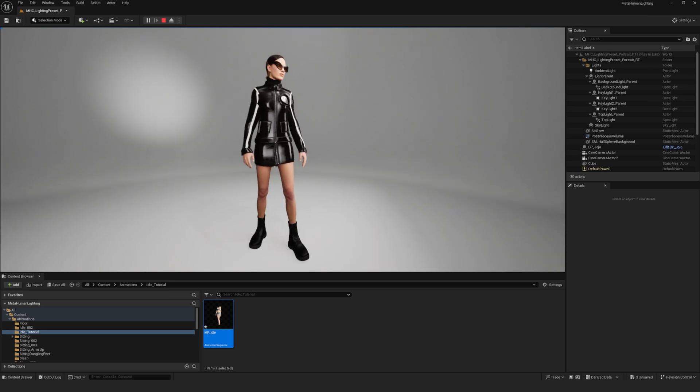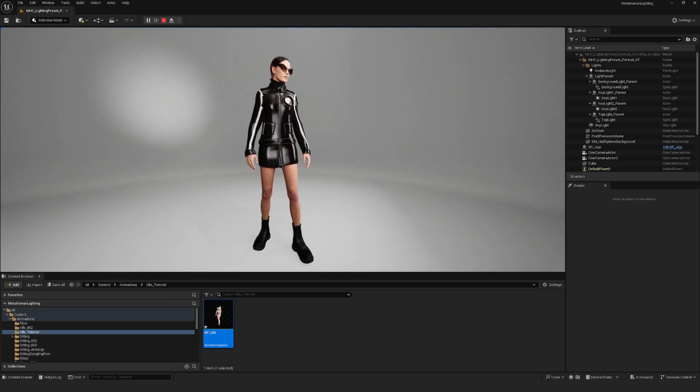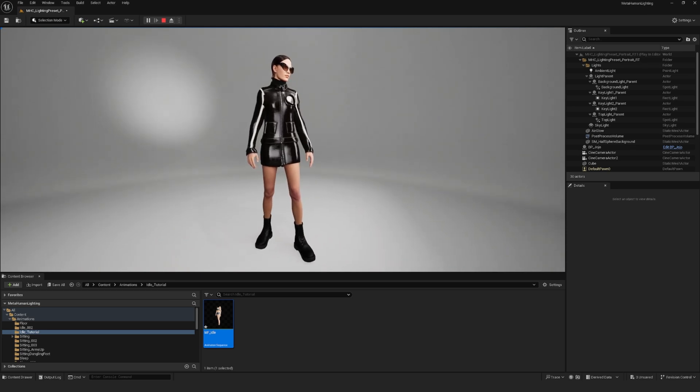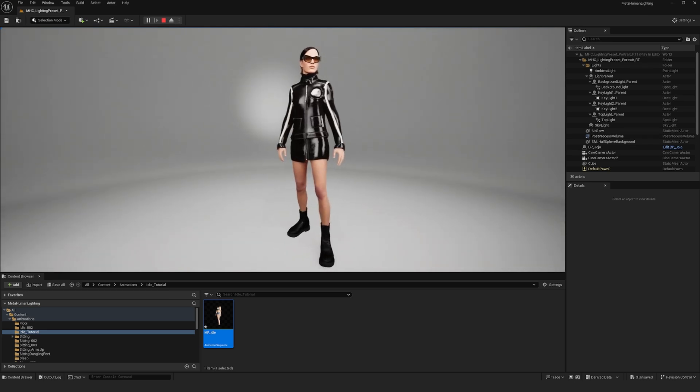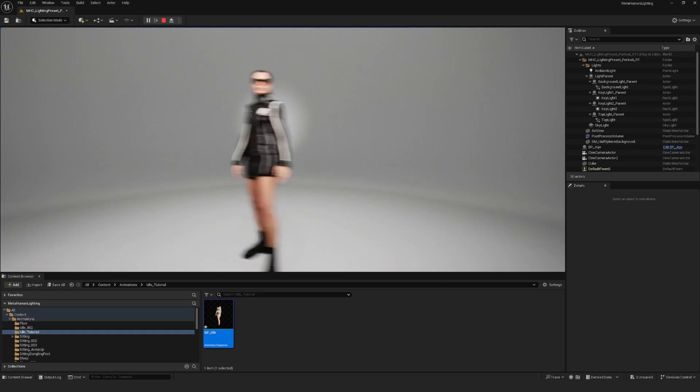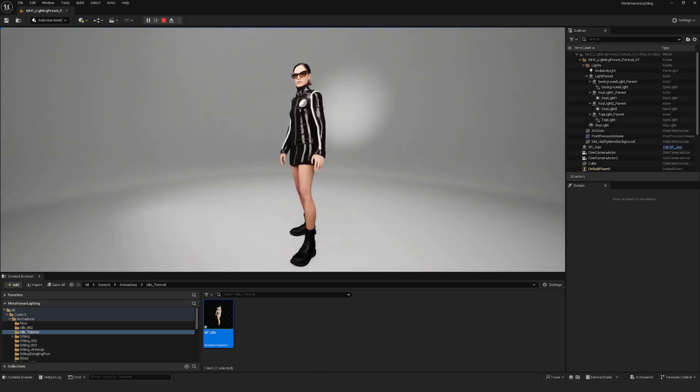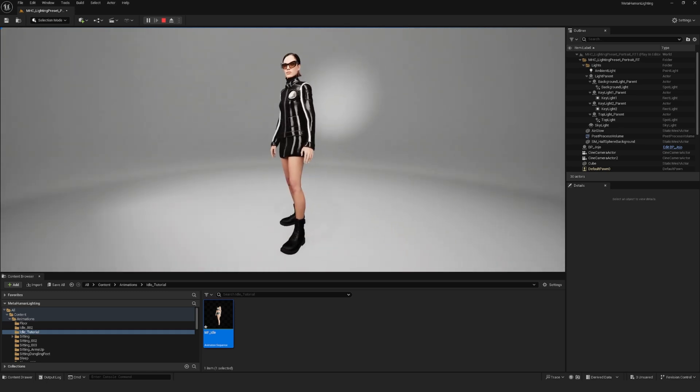And so that's how you do it if you want to keep things super simple and just use the third person content mannequins animation on your MetaHuman.